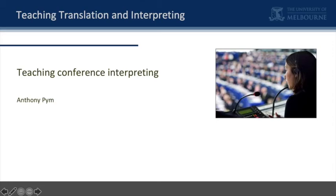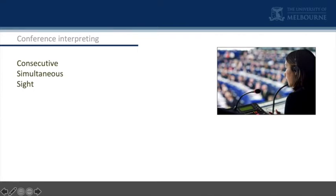We turn now to the teaching of conference interpreting. I'm interested in assessing the general components that are usually used in the teaching of conference interpreting, and particularly in seeing how they might be applied in language education, if at all.